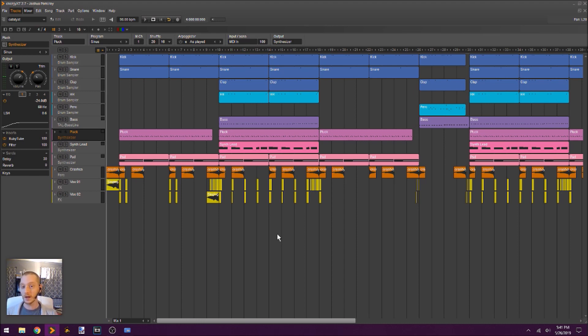A lot of the samples that you hear in this song, I edited the actual WAV file — the actual sound file — in Ocean Audio.